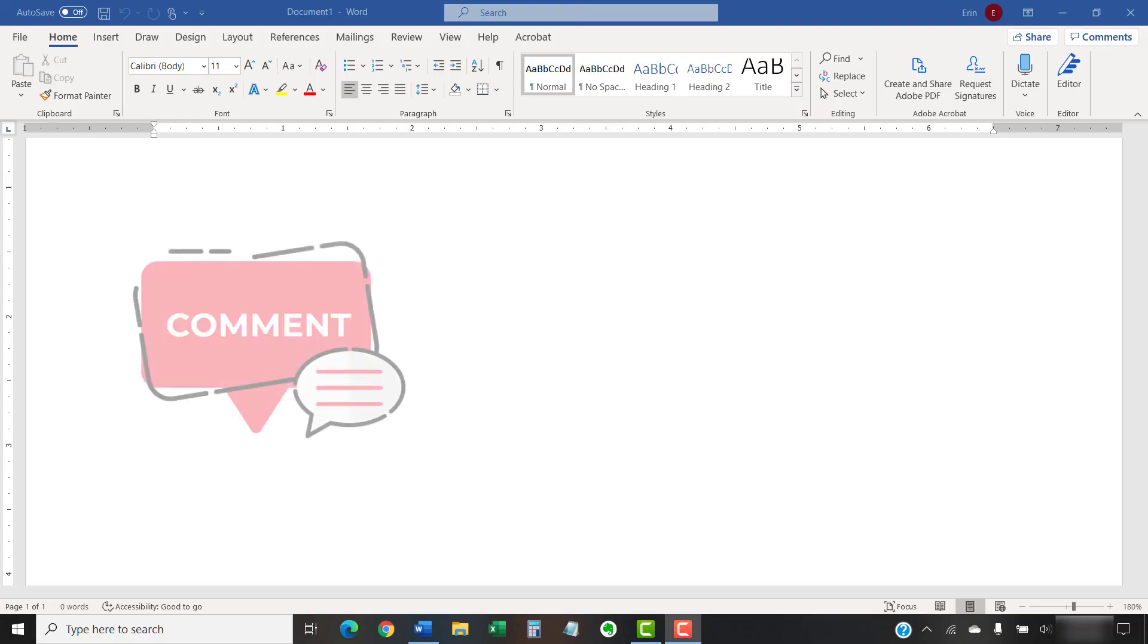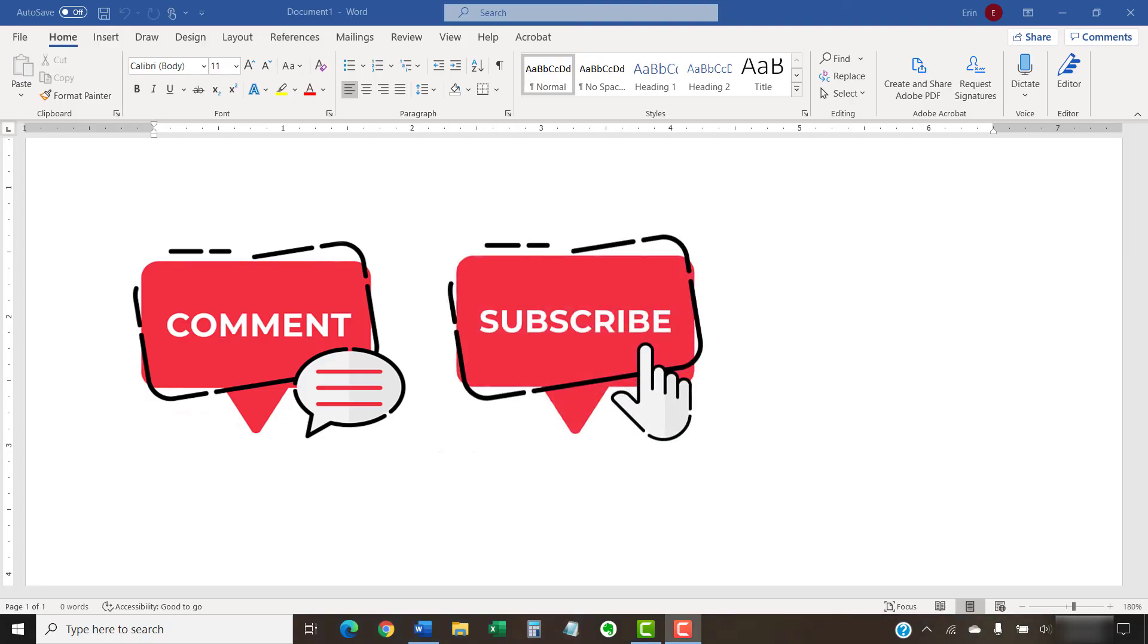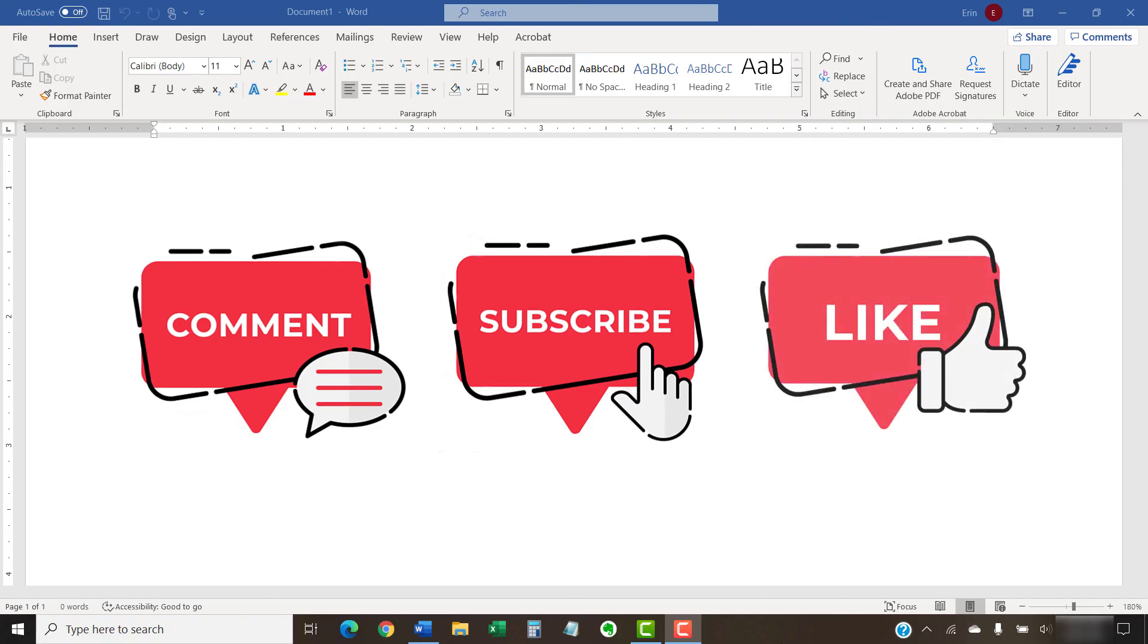Feel free to leave me a comment if there's a specific topic that you'd like me to talk about in the future. And please subscribe to my channel so you don't miss future tutorials. And give this video a thumbs up if you found it helpful.